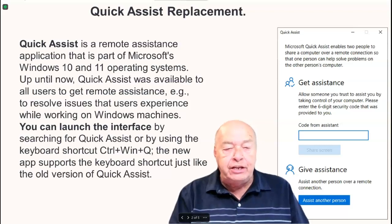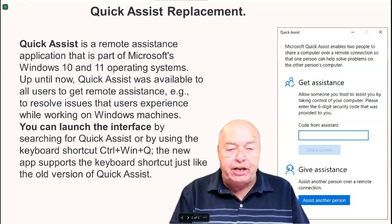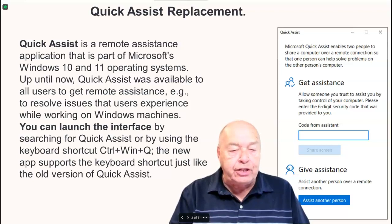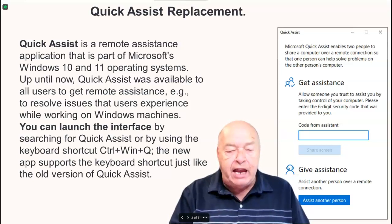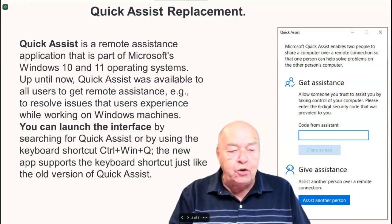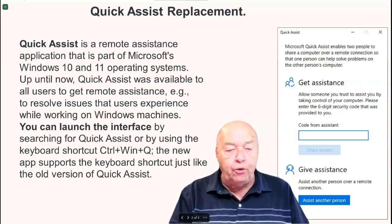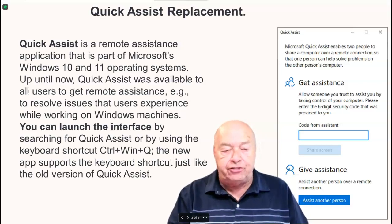You can launch the interface by searching for Quick Assist or by using the keyboard shortcut keys of Control, Windows key, and the Q key. The new app supports the keyboard shortcuts just like the old version of Quick Assist.